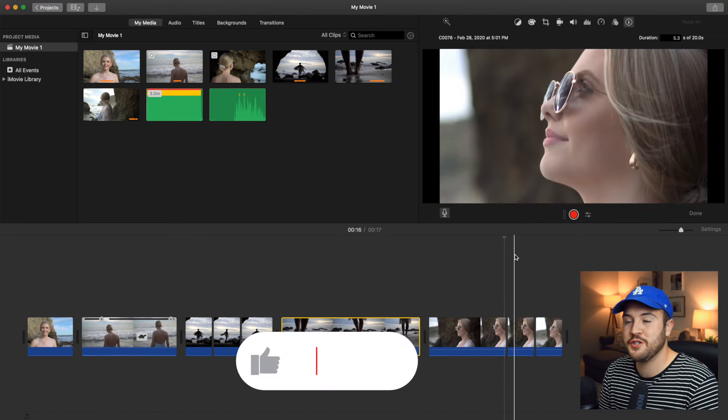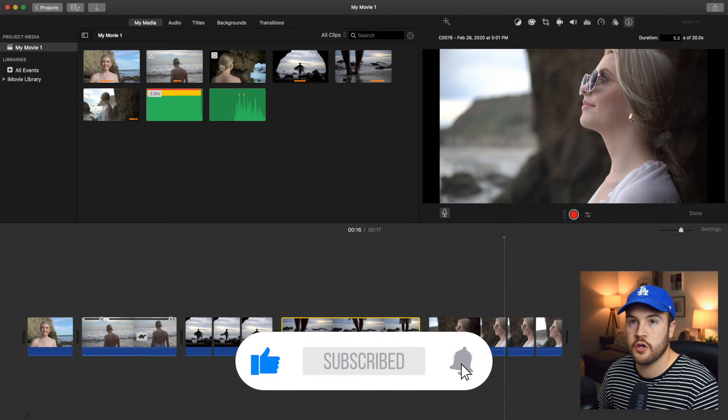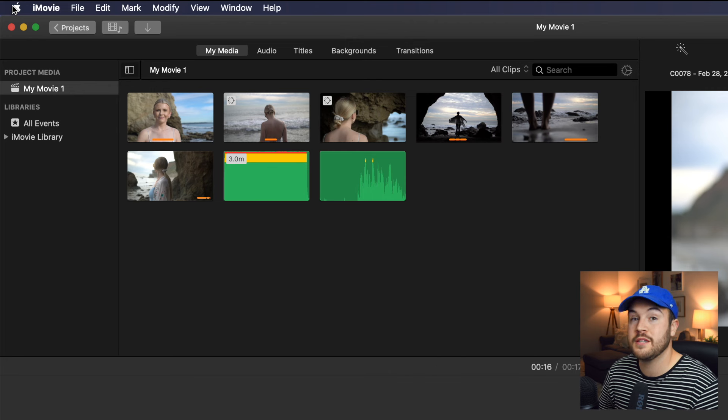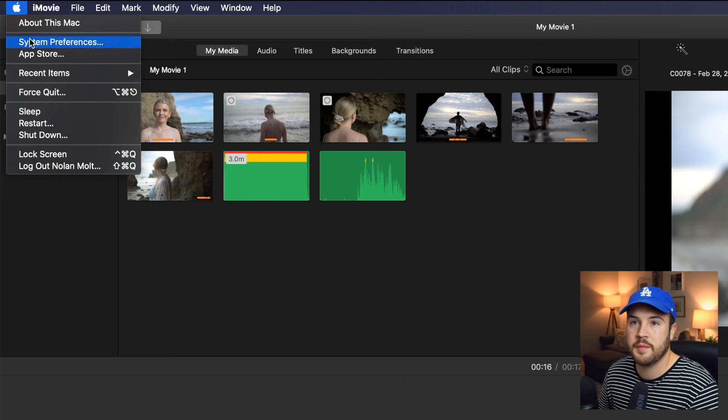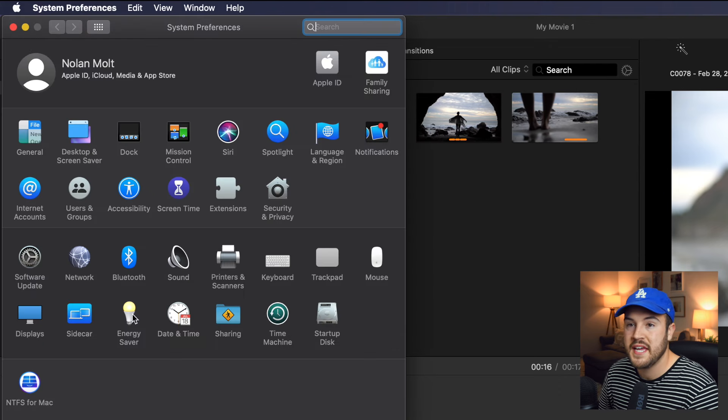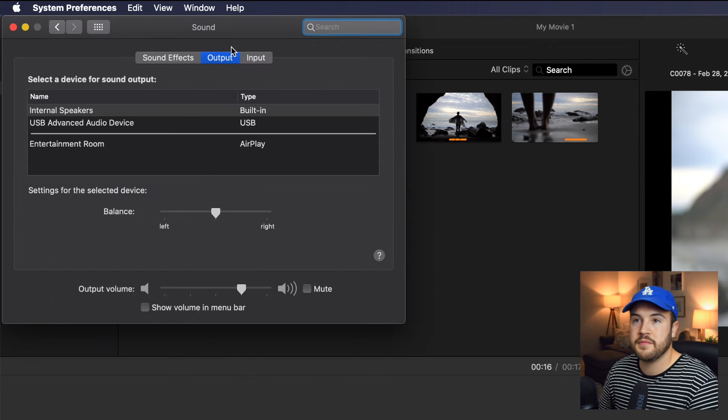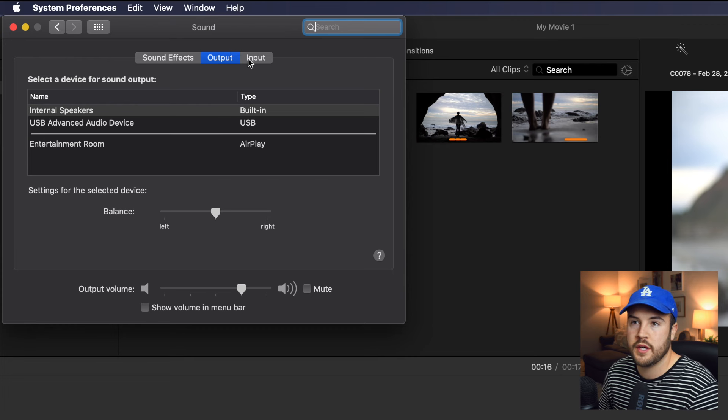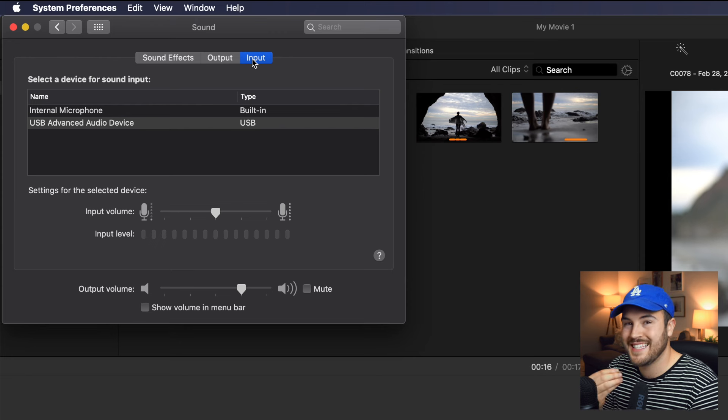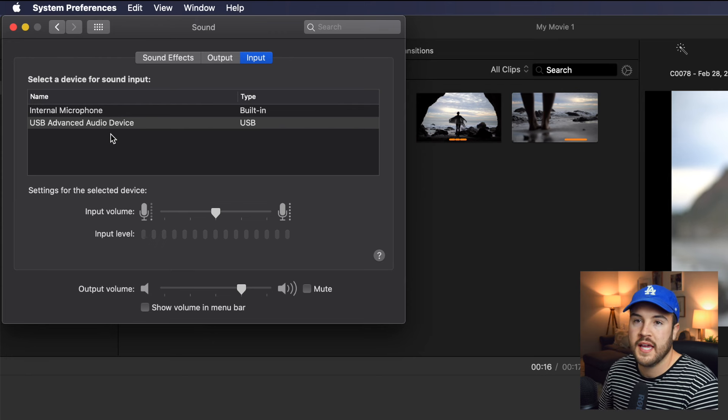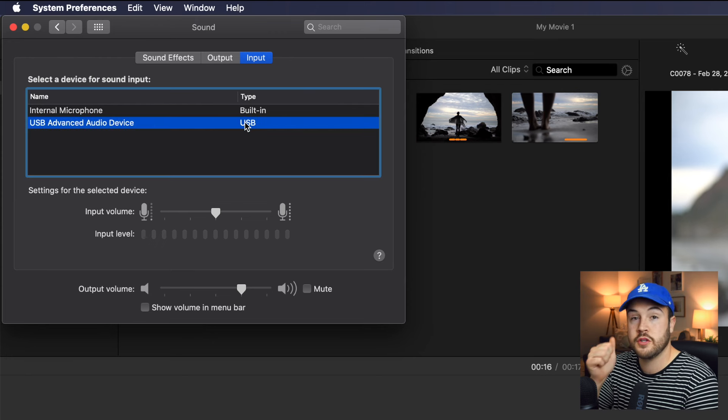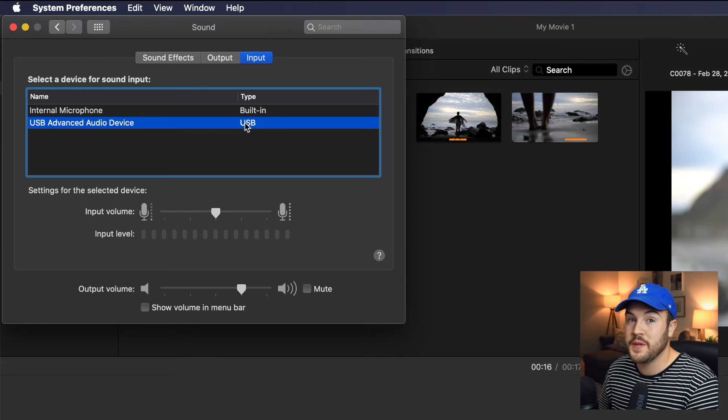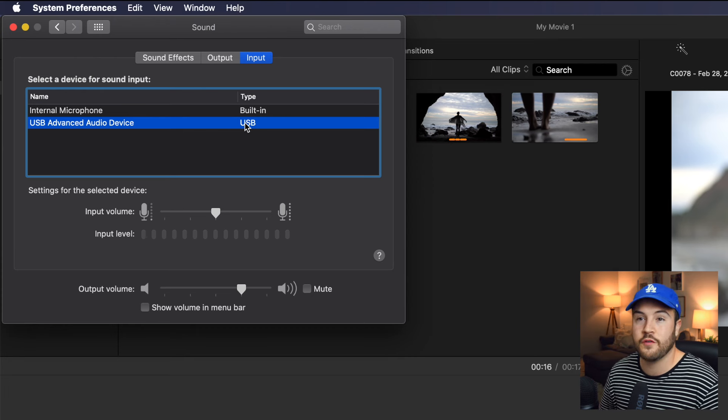One last thing to do that is super crucial before recording your voiceover is actually going into your system preferences on your laptop or computer. So for me, I'm going to select the Apple, I'm going to go to system preferences, then I'm going to go to sound. Now, something to notice here is we want to go to input because that is what the voiceover is using. And here we have our USB mic selected. So that is good. Here is where we need to make some big changes that are going to make a huge difference for our voiceover.